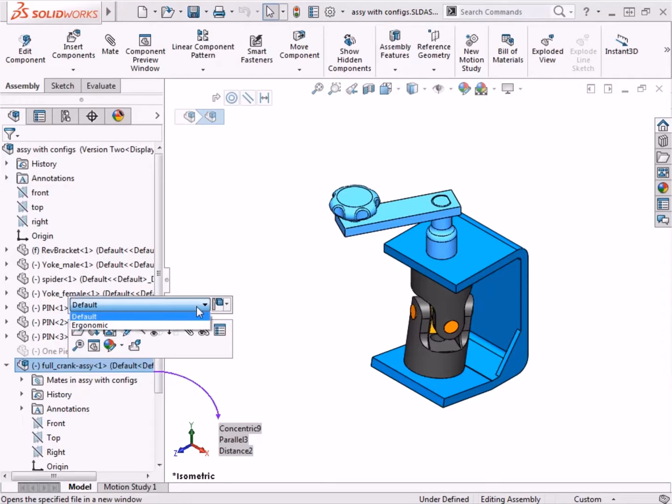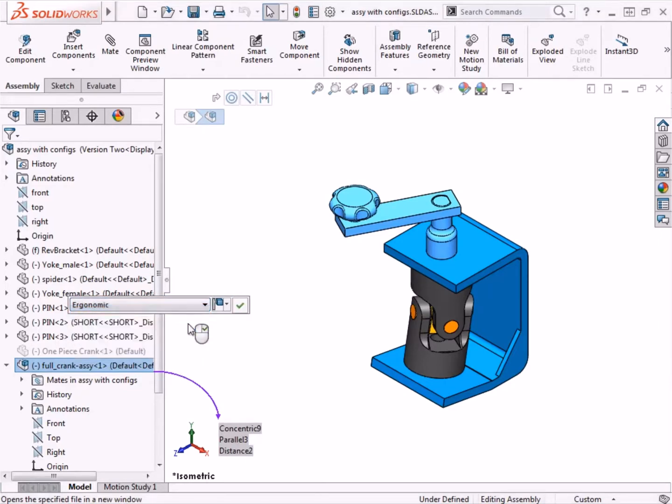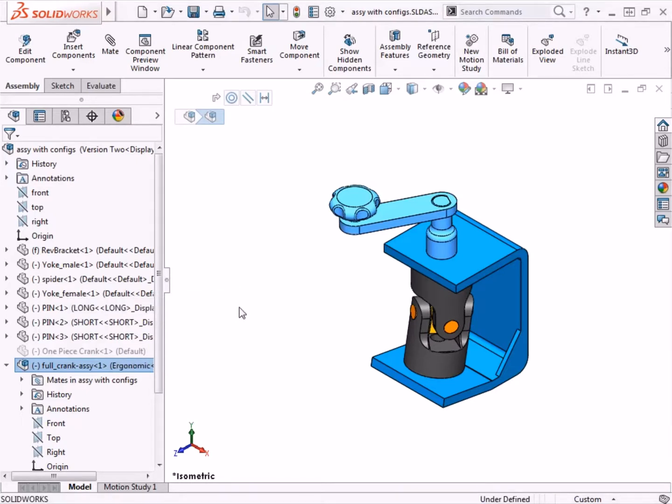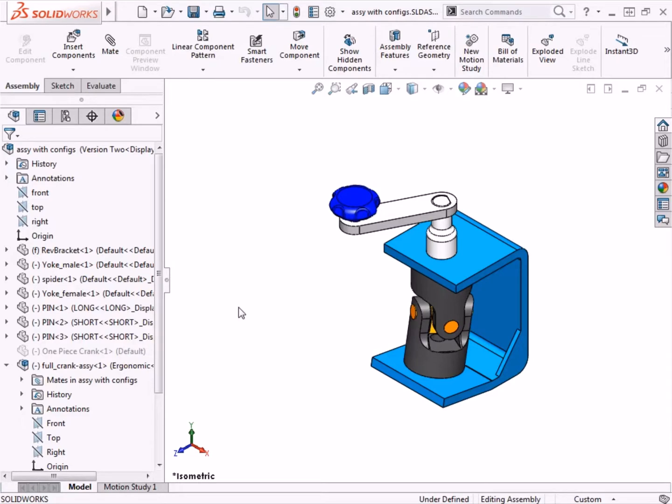I'll go ahead and click on the configuration ergonomic, click the green check, and the entire sub-assembly updates. Both the crank arm and the crank knob have changed. This drop-down menu provides a simple way to change between sub-assembly component configurations while working at the assembly level.